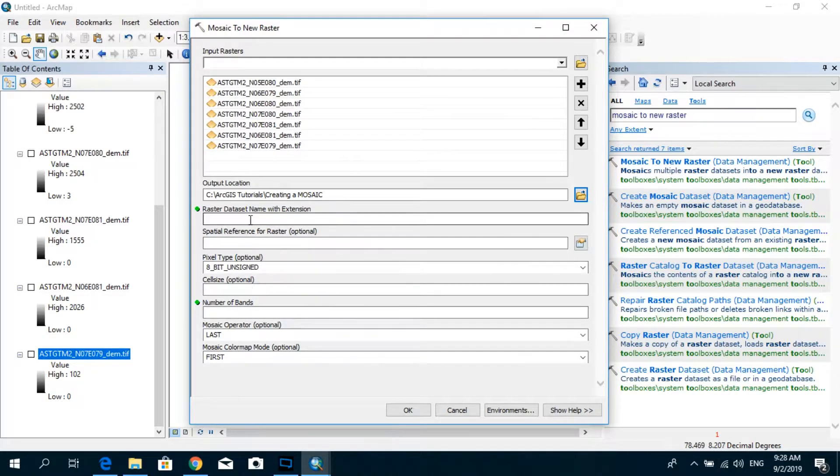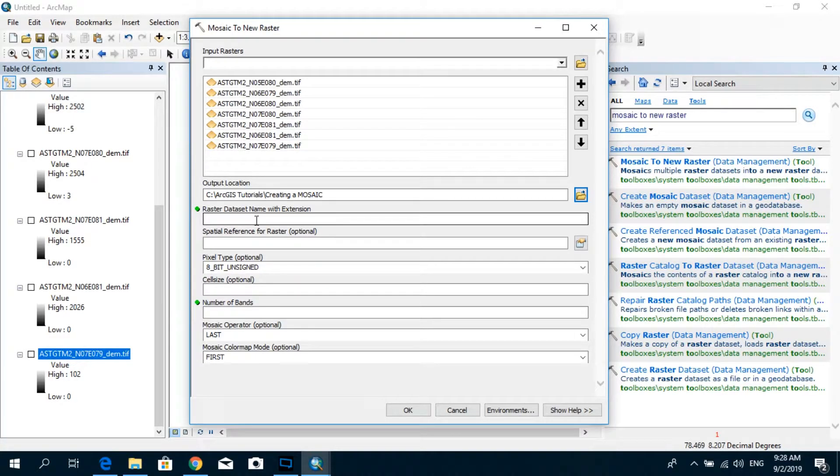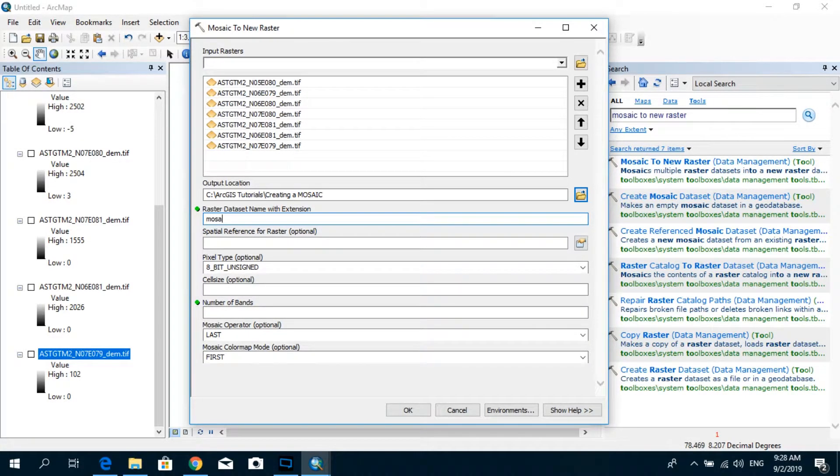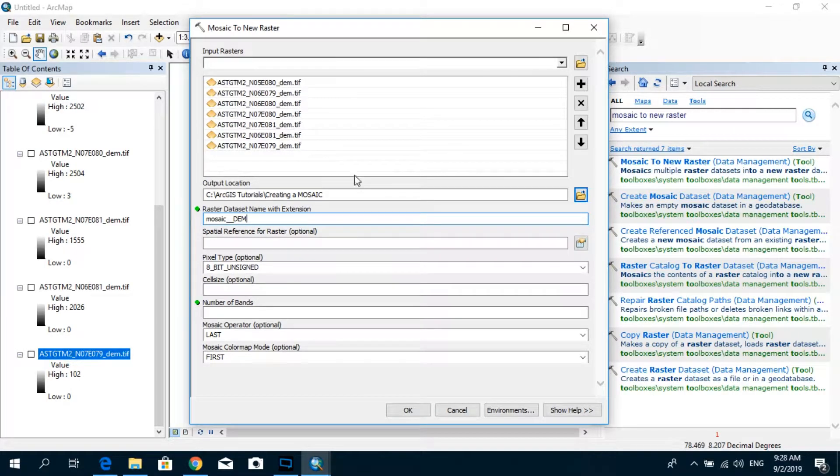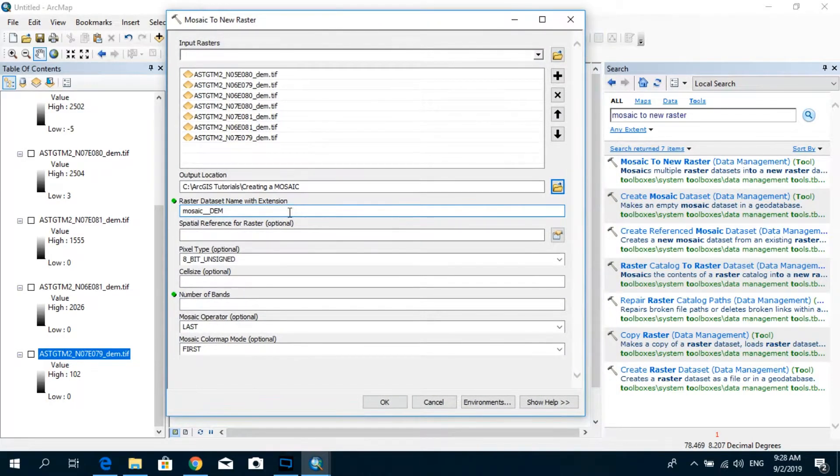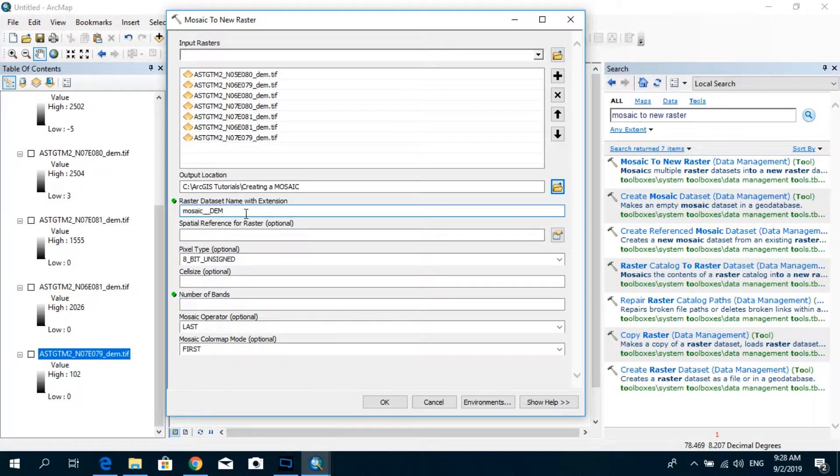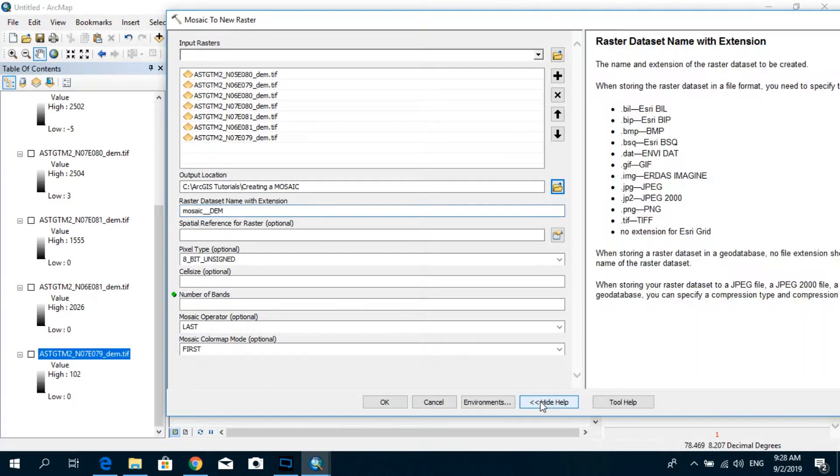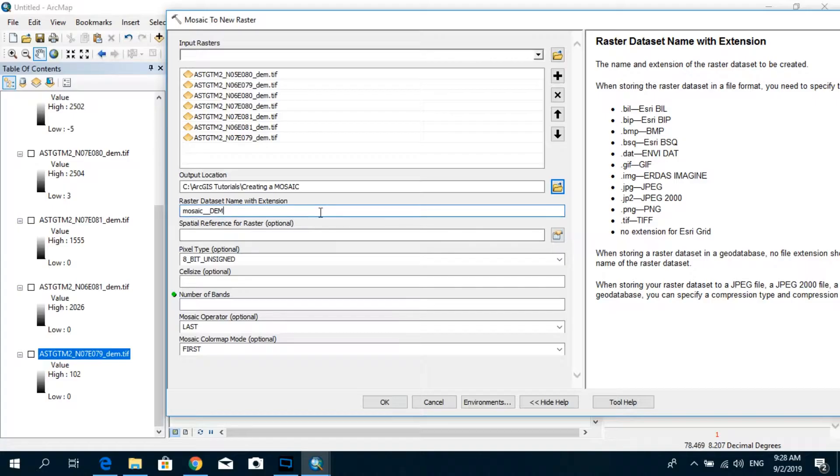And the next option is to select the raster dataset name with an extension. So I'm going to name this as Mosaic DEM. And we have to specify the extension as well. Now if you're not quite sure about these extensions you can actually click here, click over here once and then go to show help. And it will show you what are the available possible extensions. So in this case I'm going to go with a TIFF. So it's .tif.